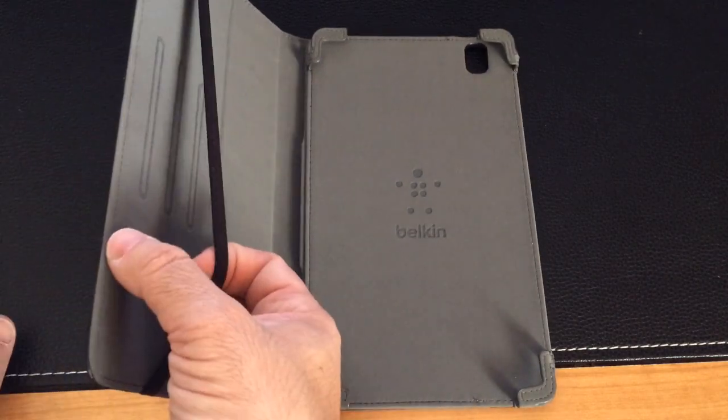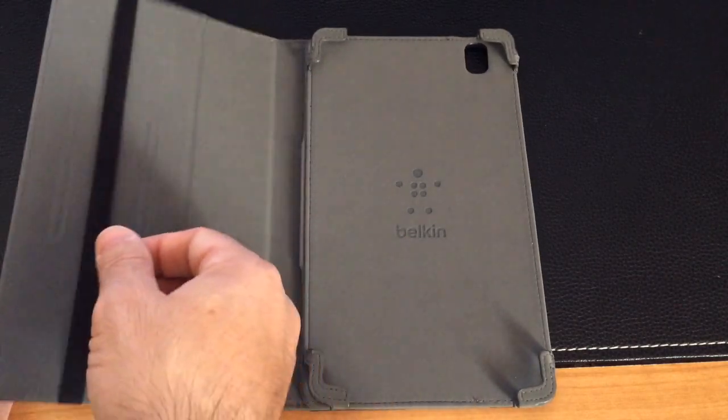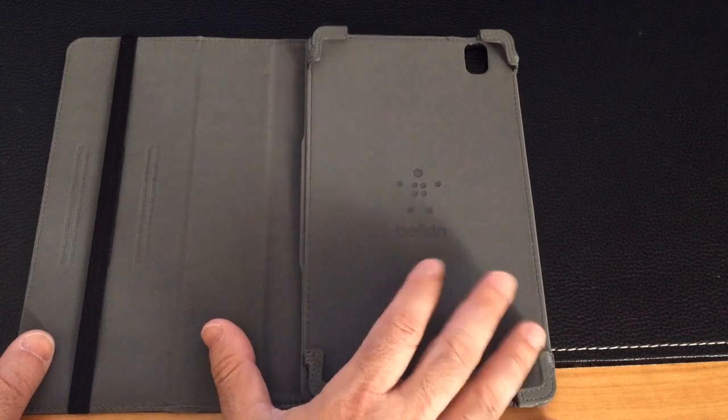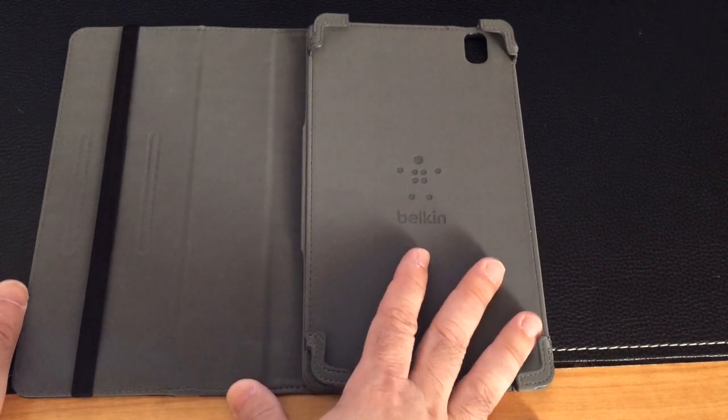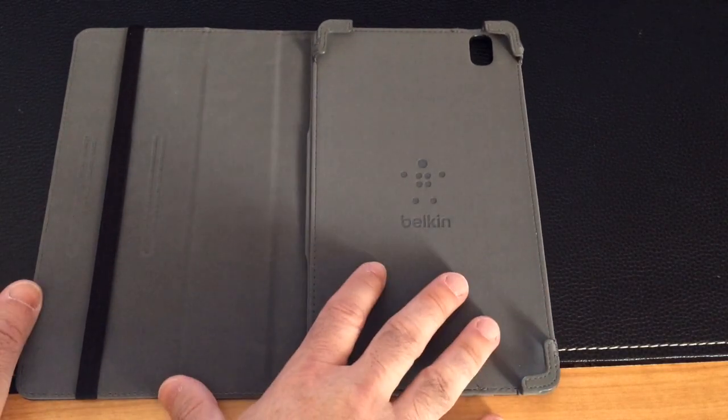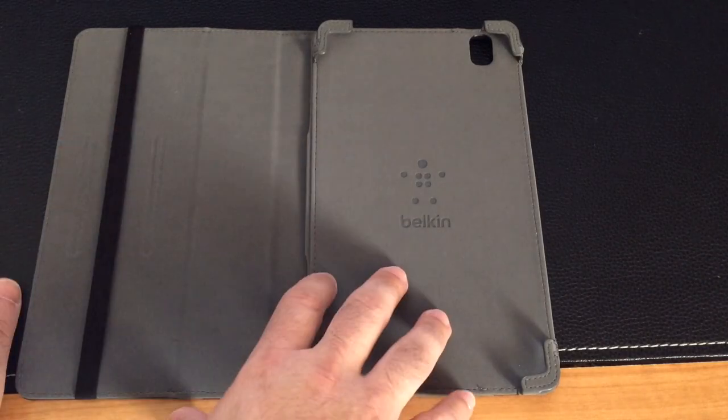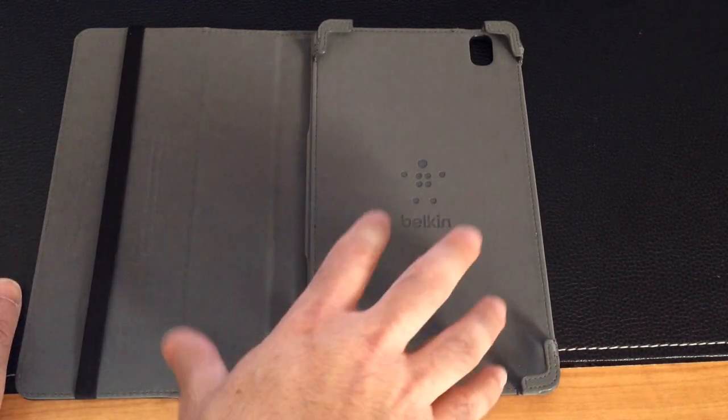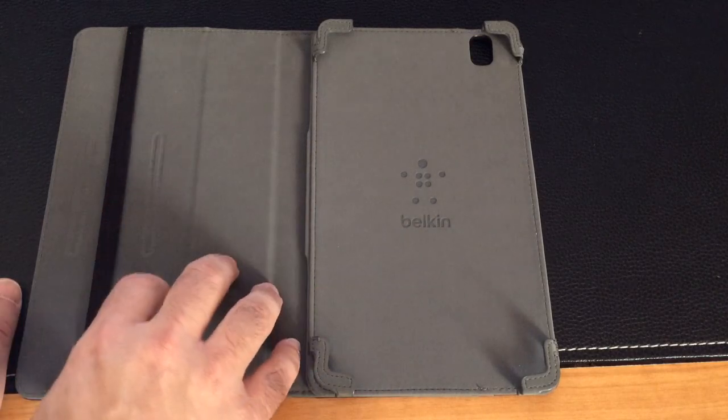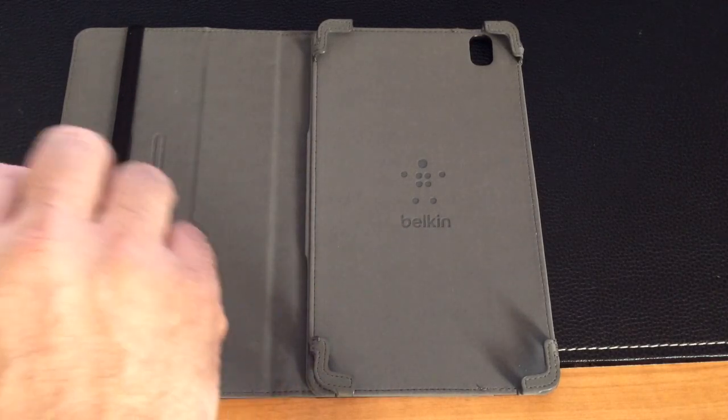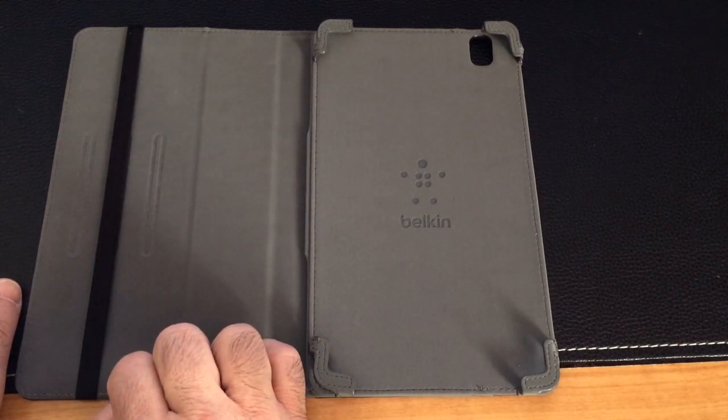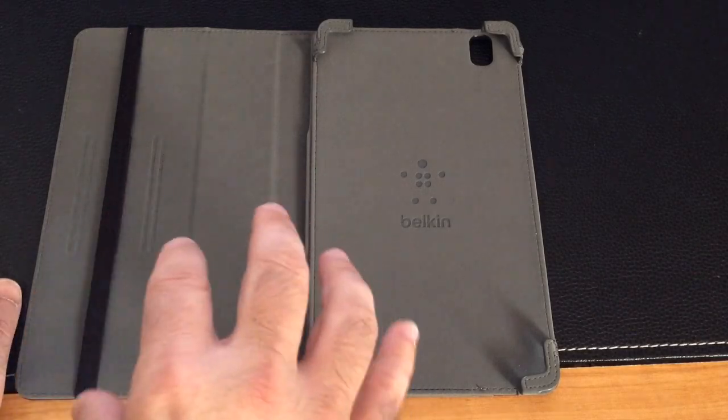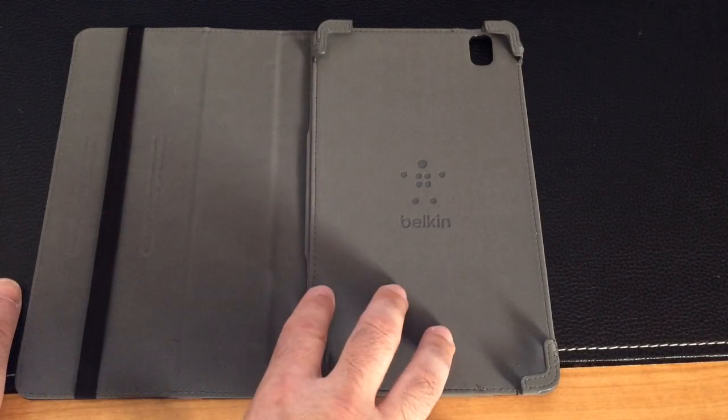It does have this elastic band that is used to keep the case shut, and two things I will mention is that I don't believe that this case is a smart case. In other words, as you open the case your tablet turns on. Either that or the Samsung Galaxy Tab Pro 8.4 does not support the auto wake feature. I don't know yet which may be the case.